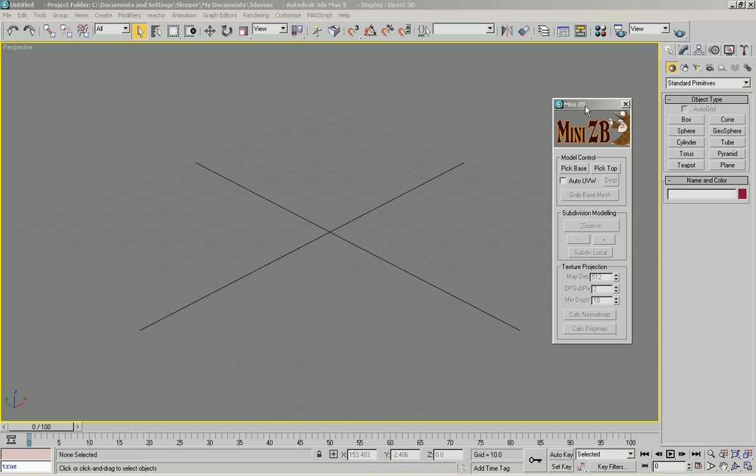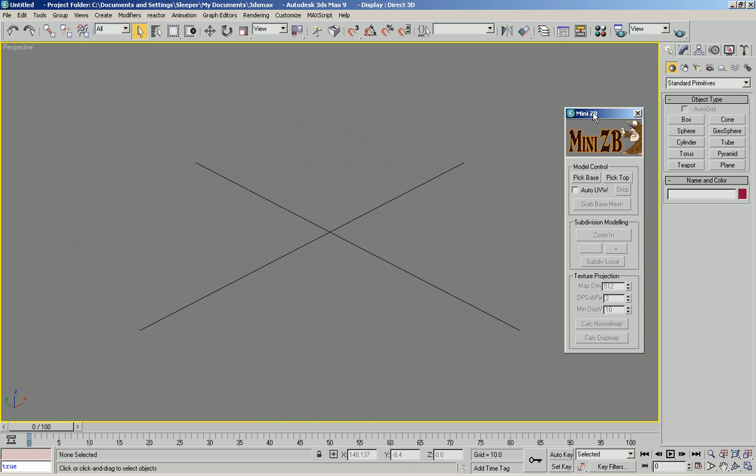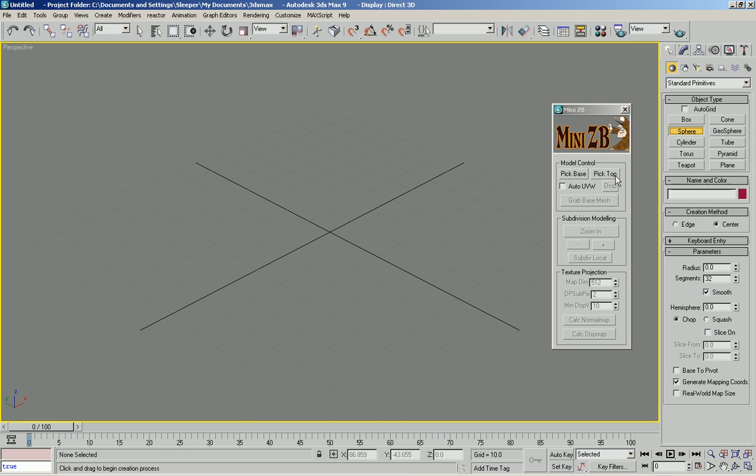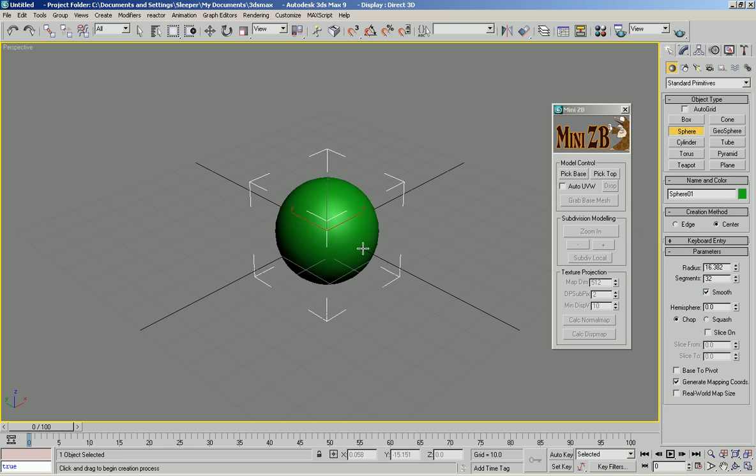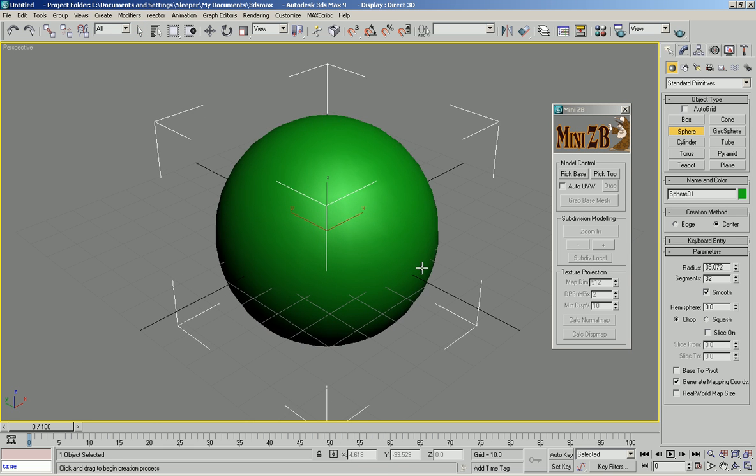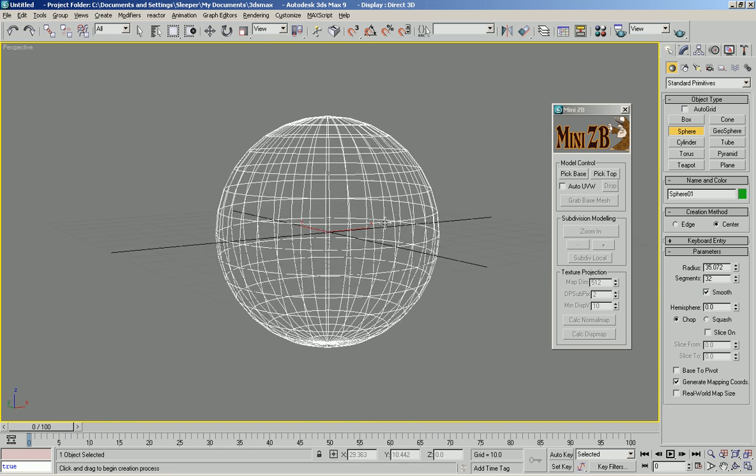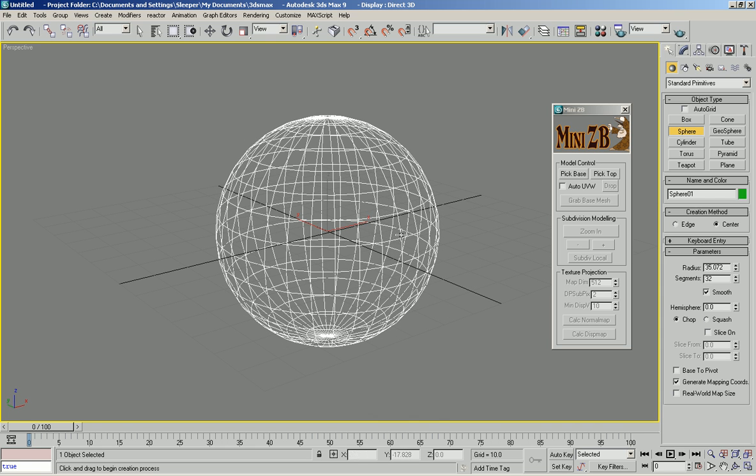Okay, I'm going to show you how to use my tool MiniZB. First thing I'm going to do is just create a sphere as a base mesh, low resolution here,